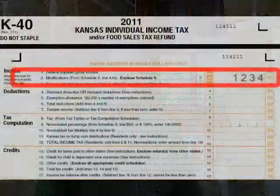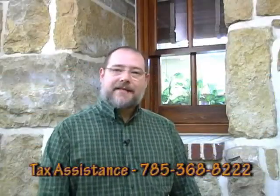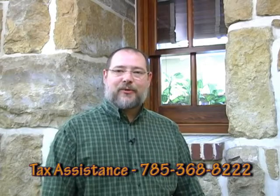Follow the instructions on the Schedule S and include your net modifications on line 2 of Form K40. It's that easy. If you have any questions, ask your supervisor or call Kansas Tax Assistance at 368-8222. Thanks a lot.